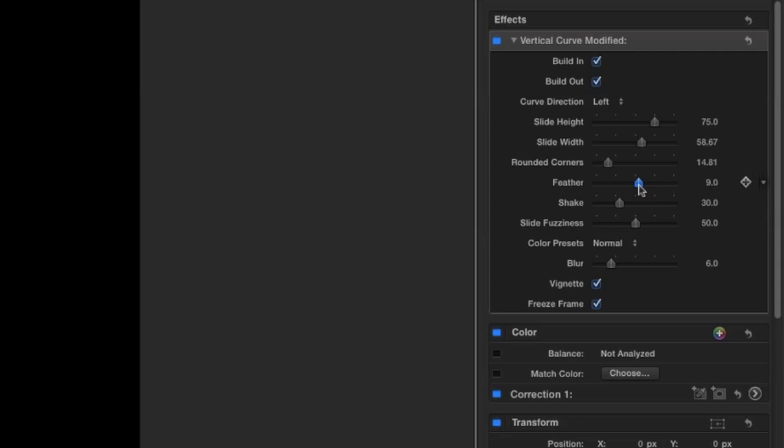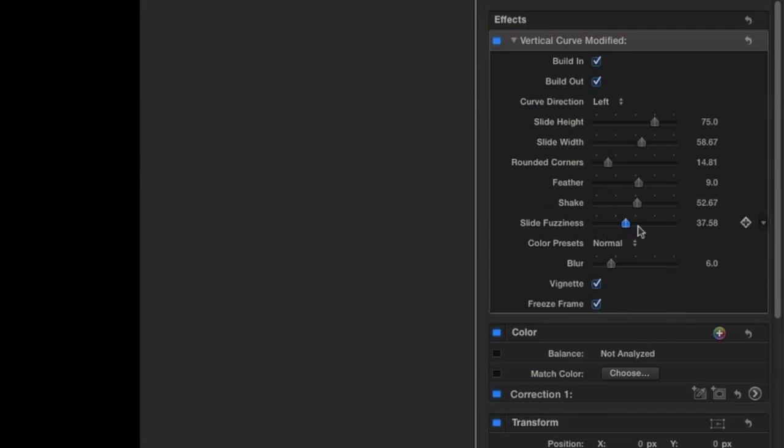Next, we can adjust the feathering of the mask. Shake allows you to add some shaky animation to the frame. And slide fuzziness allows you to add some grunge to the picture for added vintage realism.